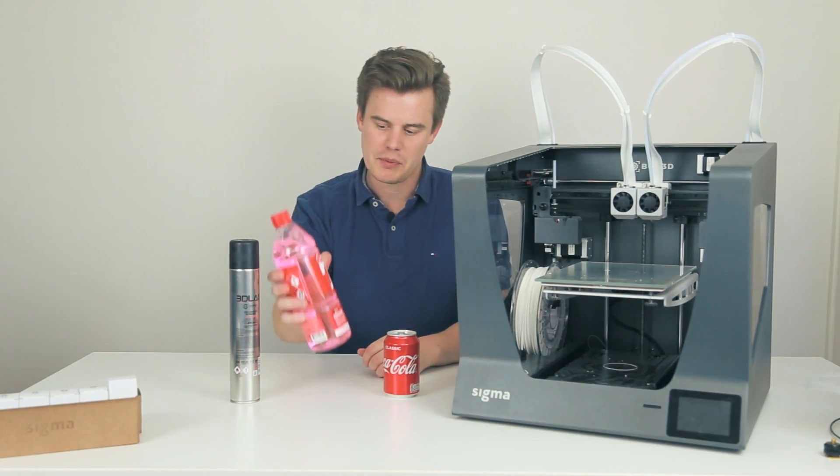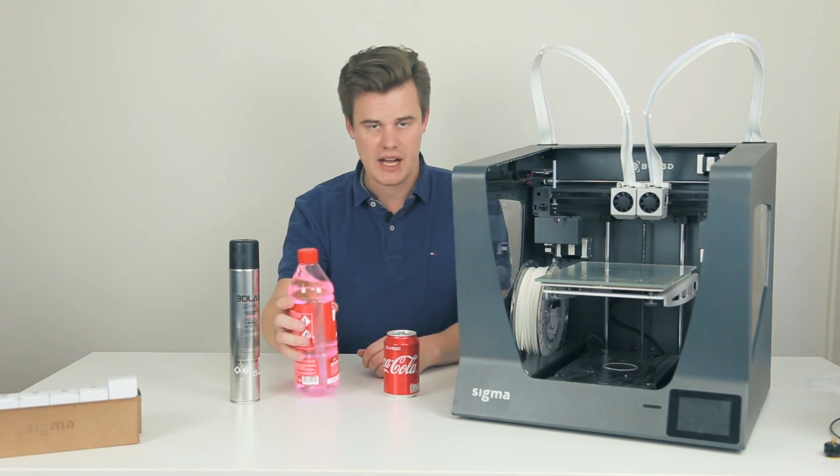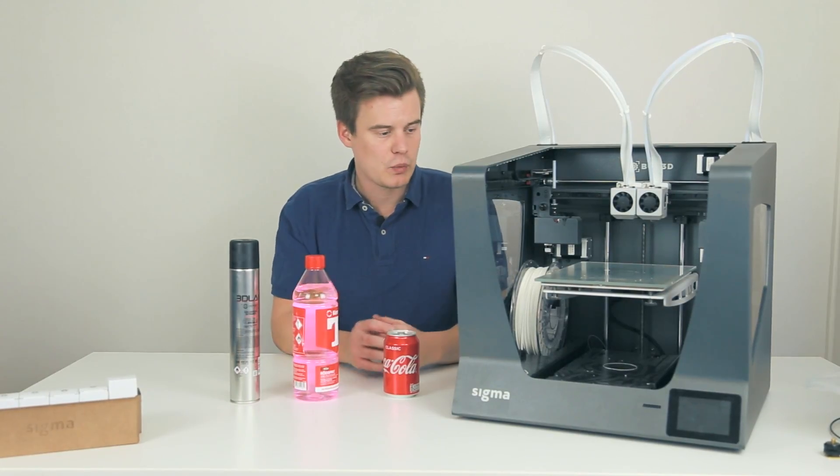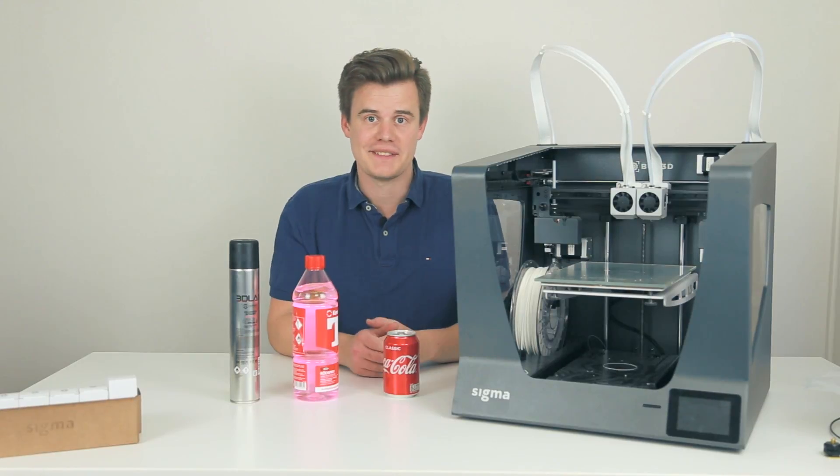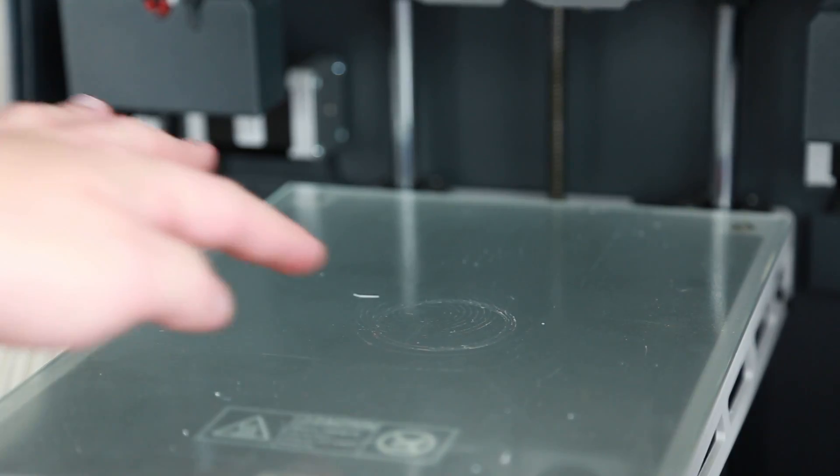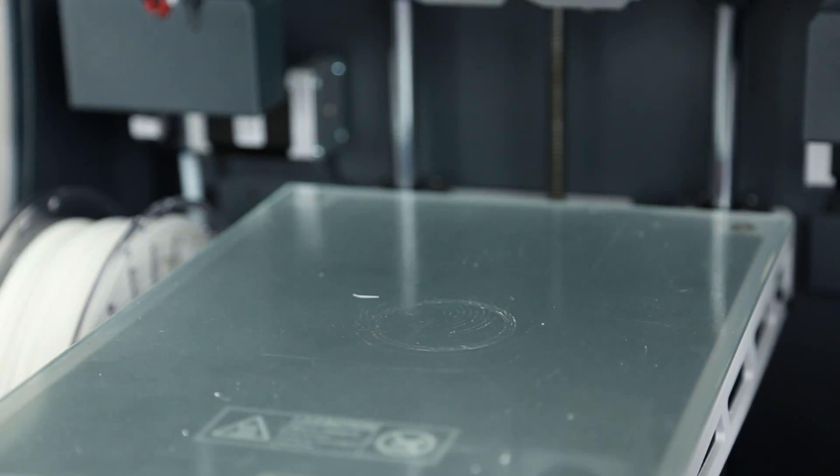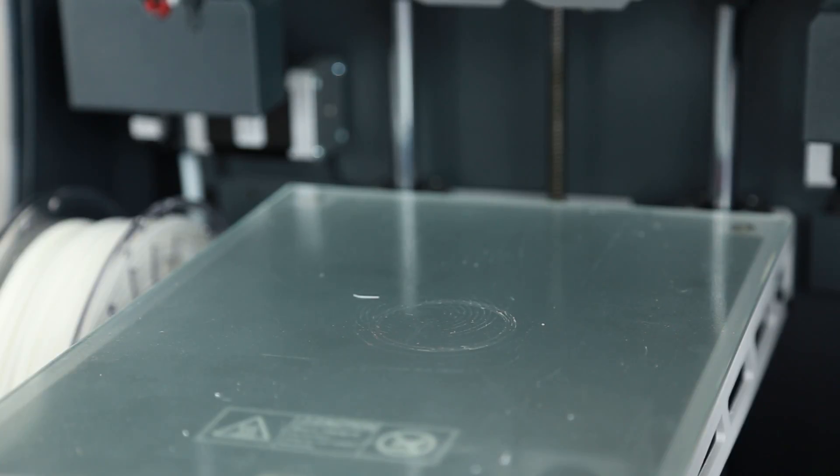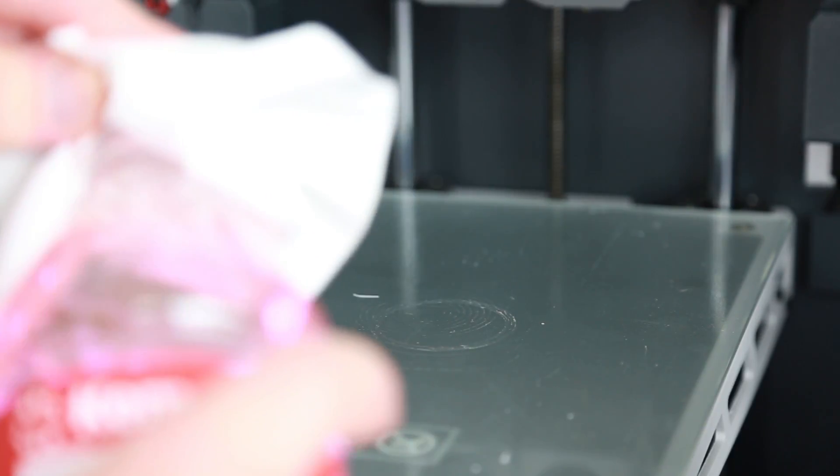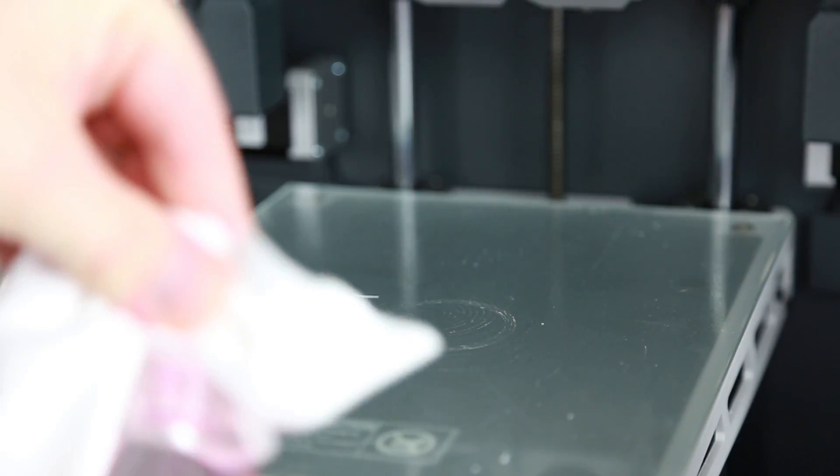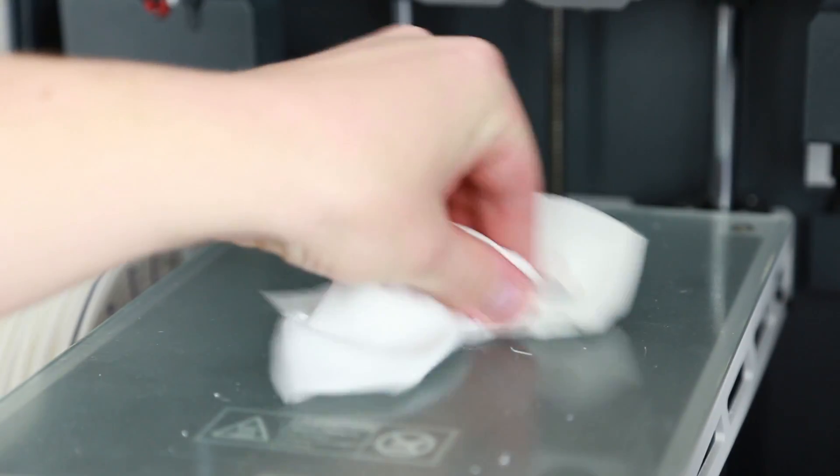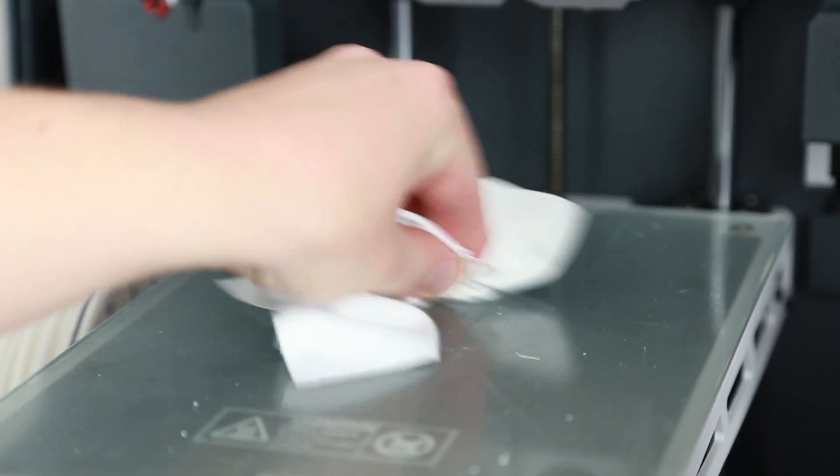We'll start by cleaning the build plate with some alcohol. As you can see, the build plate here is kind of dirty already, so to make sure that we get a good valid test, I'm going to clean this using some alcohol, which lets me rub off most of the residue.